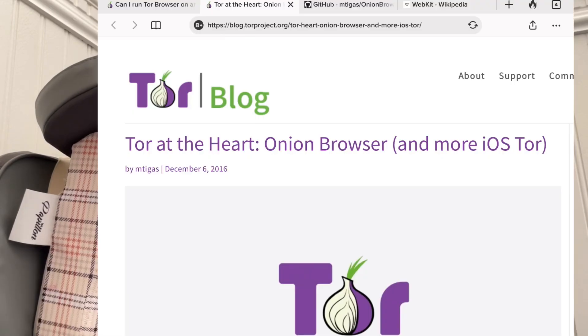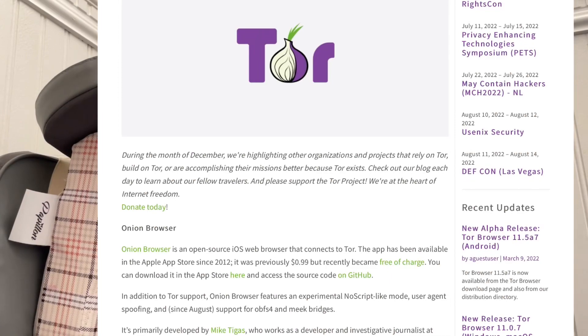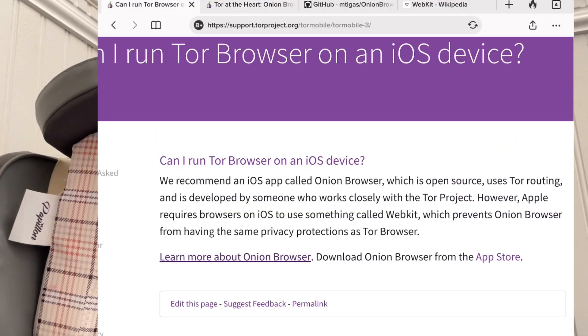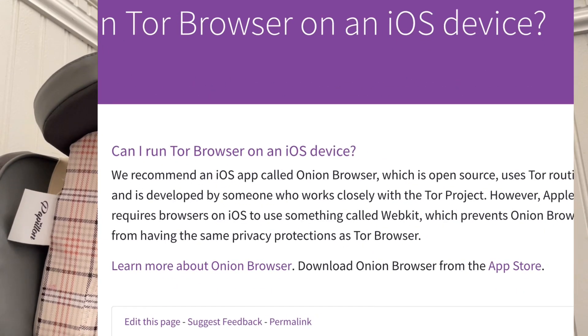In this video I'm going to talk about how to browse the Tor network from an iPad or iOS device. If you search for the Tor browser in the App Store, you'll notice the official Tor browser is not available — the Tor network does not have a browser version for iPad or iOS.